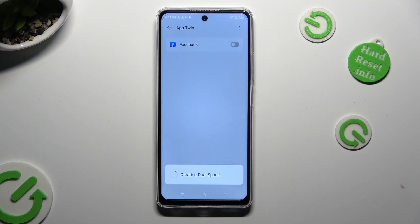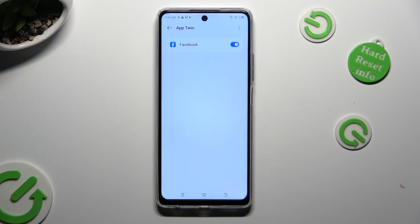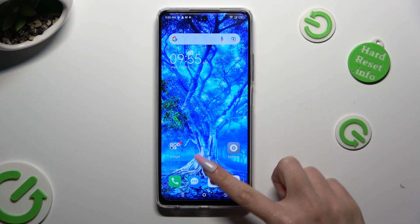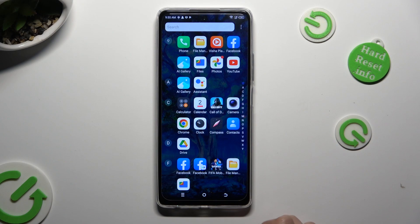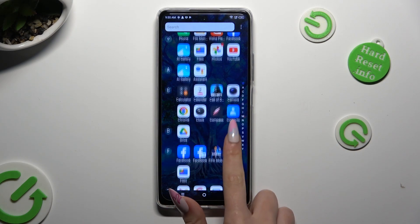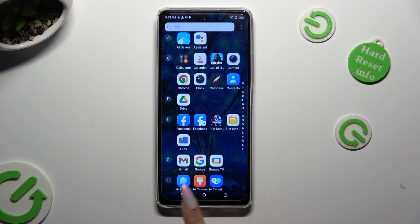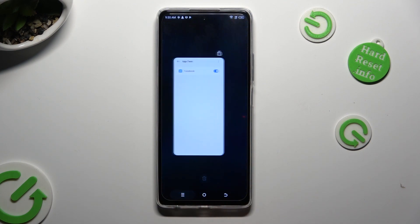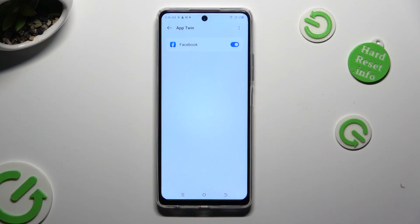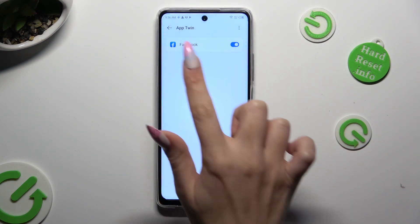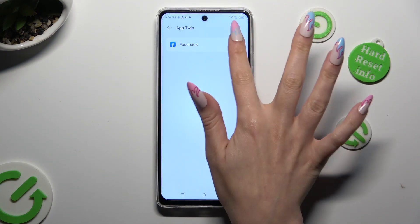I can tap the Home button and see that my Facebook app was successfully cloned. If you wish to delete this clone, access exactly the same settings and click on No Blue Sweater next to your app.